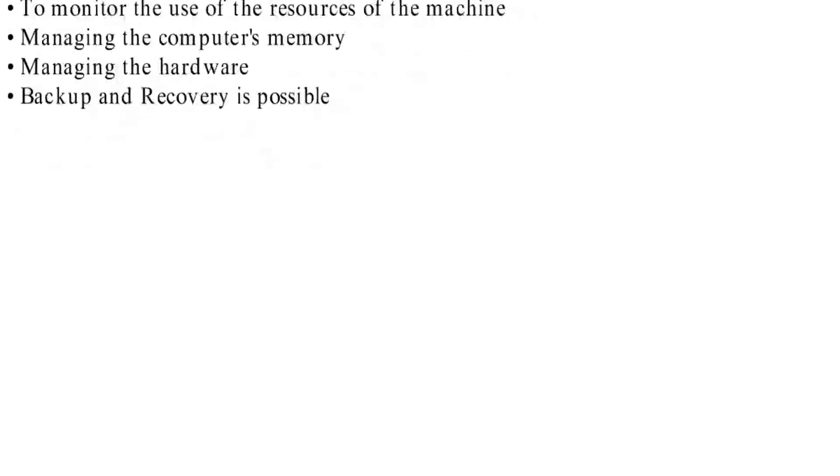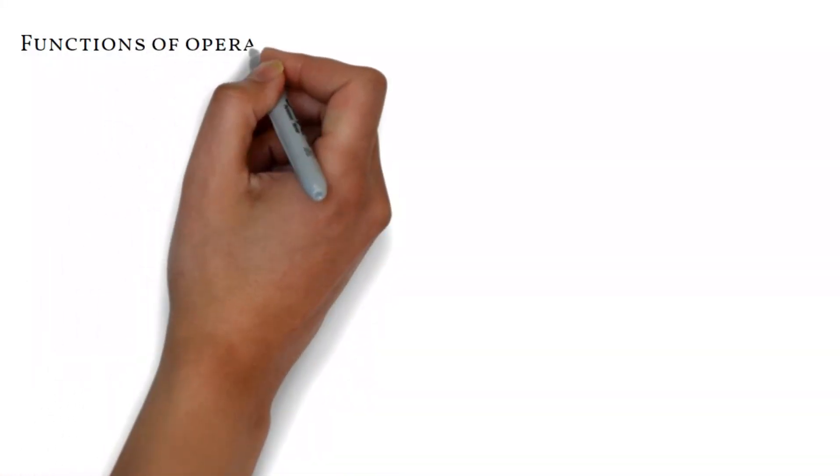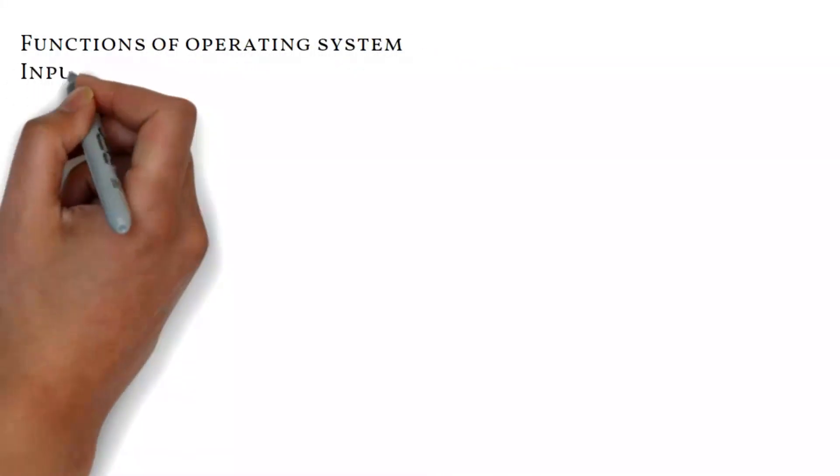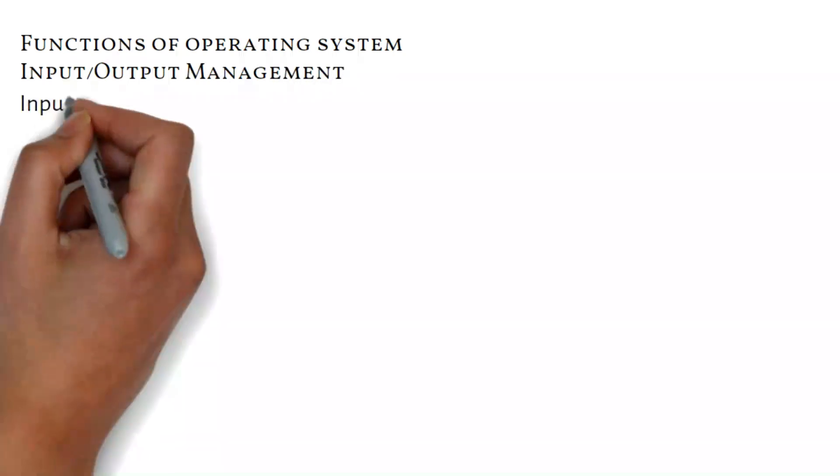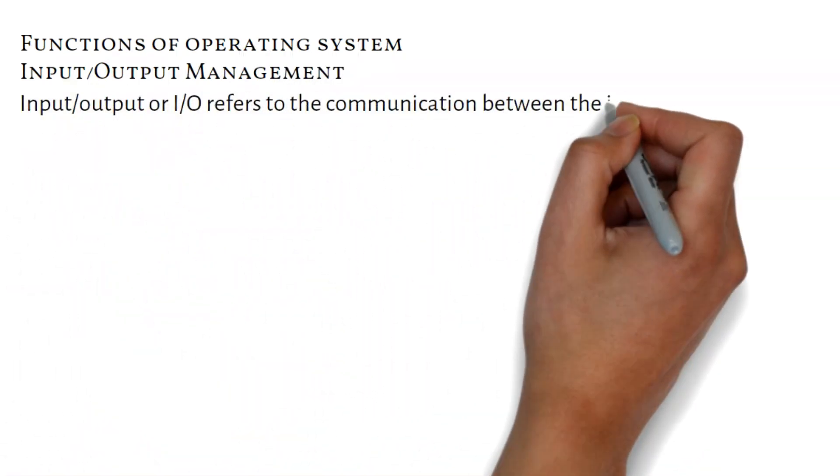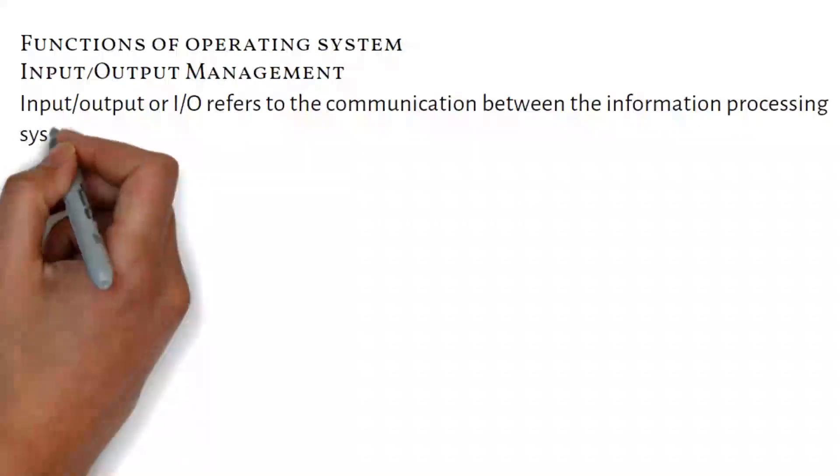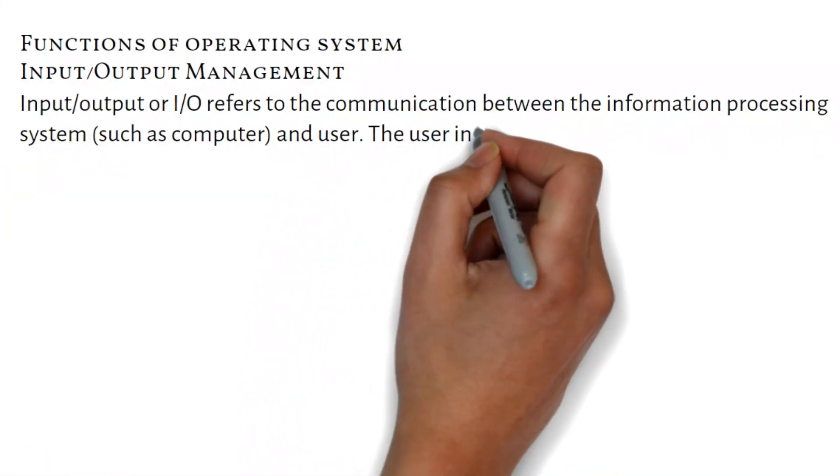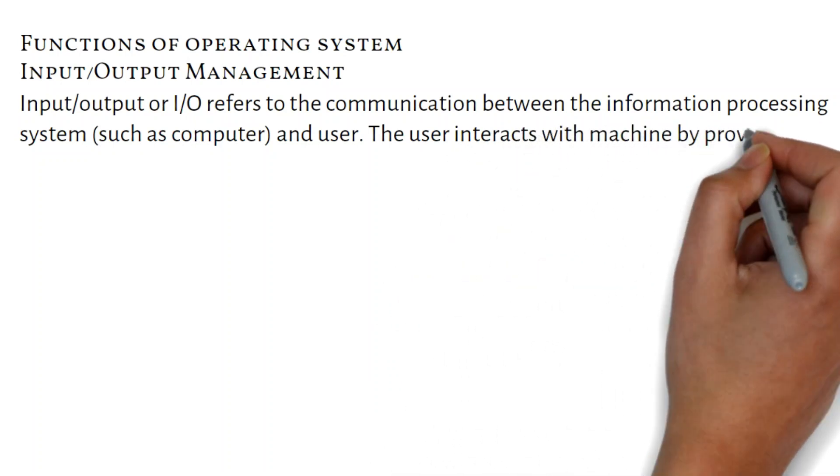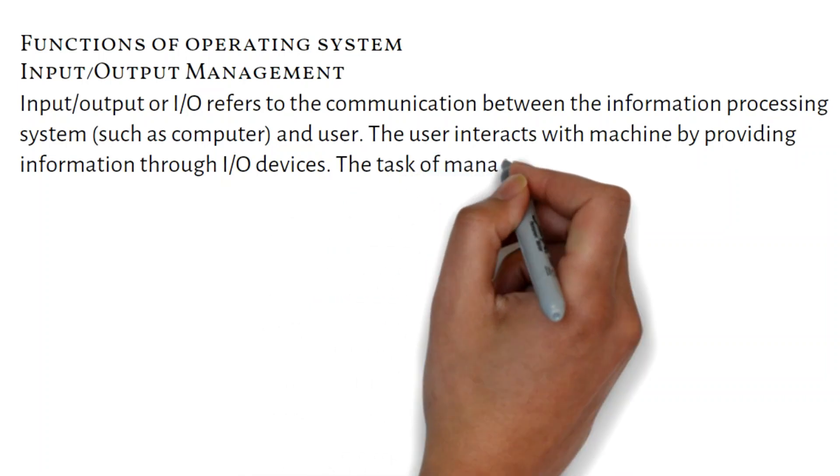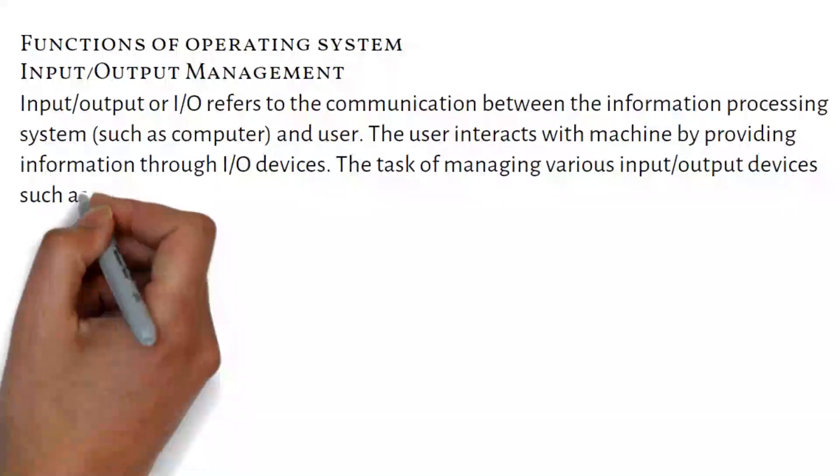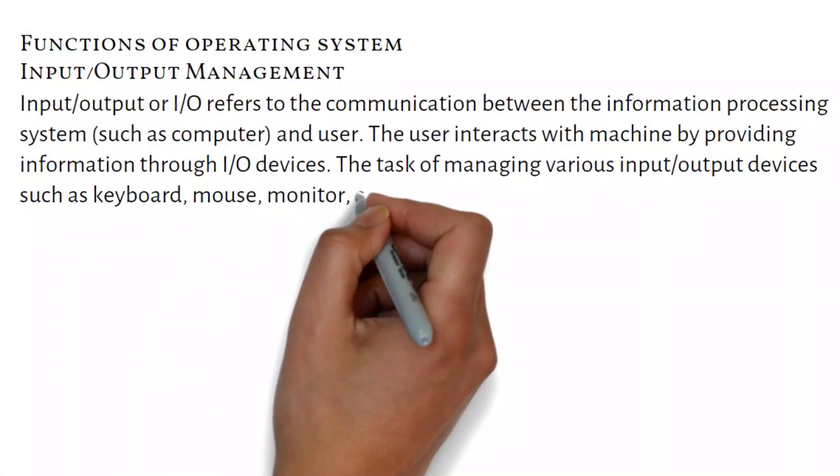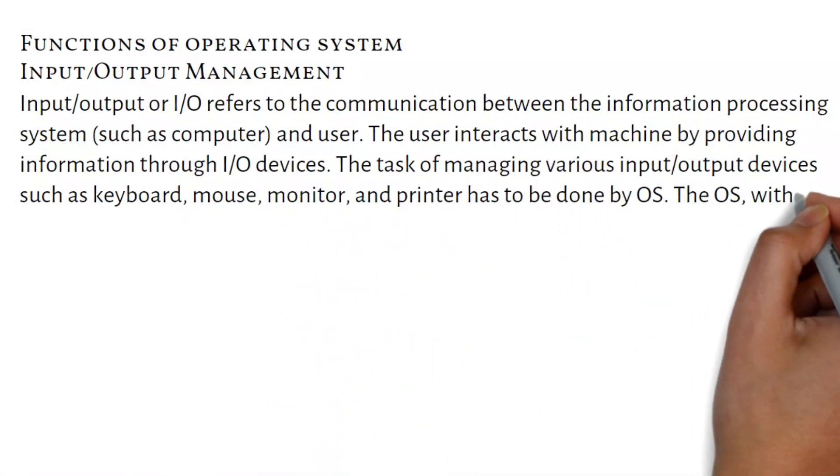Functions of operating system - Input/Output Management: Input/output or I/O refers to the communication between the information processing system such as computer and user. The user interacts with machine by providing information through I/O devices. The task of managing various input/output devices such as keyboard, mouse, monitor, and printer has to be done by OS.